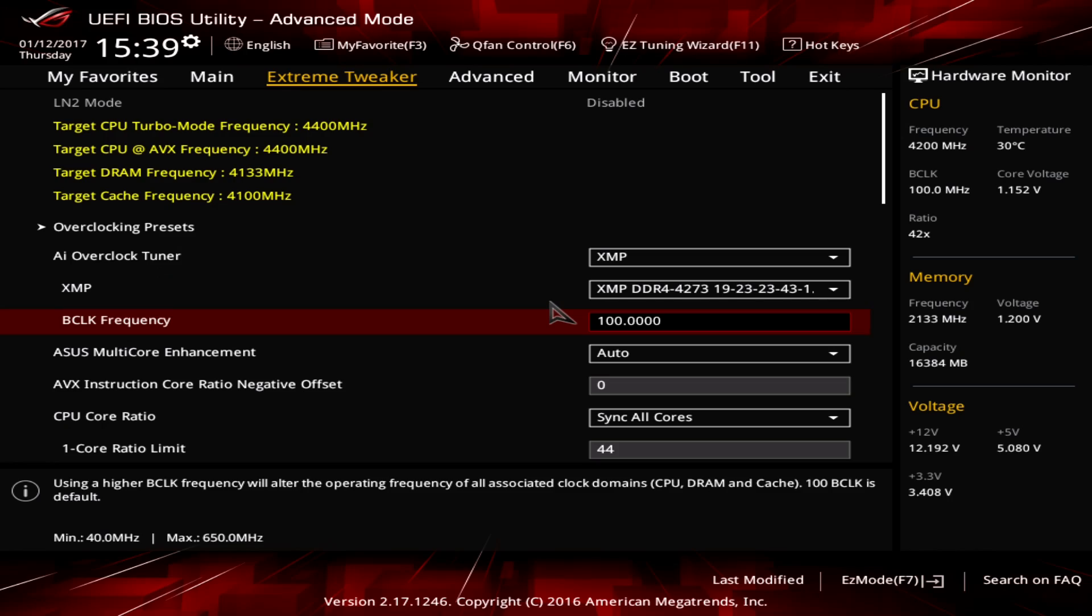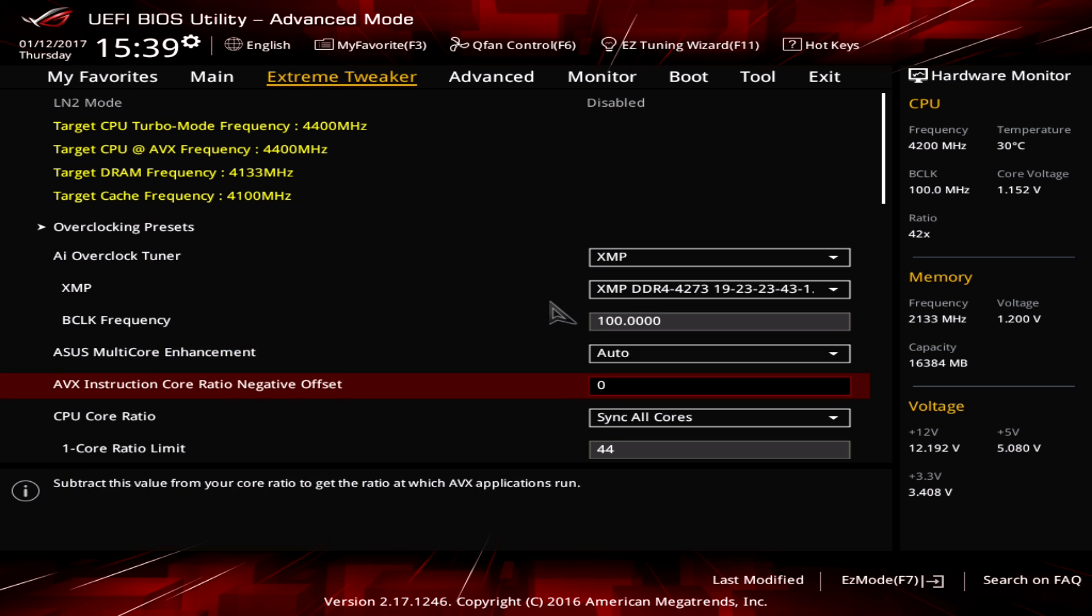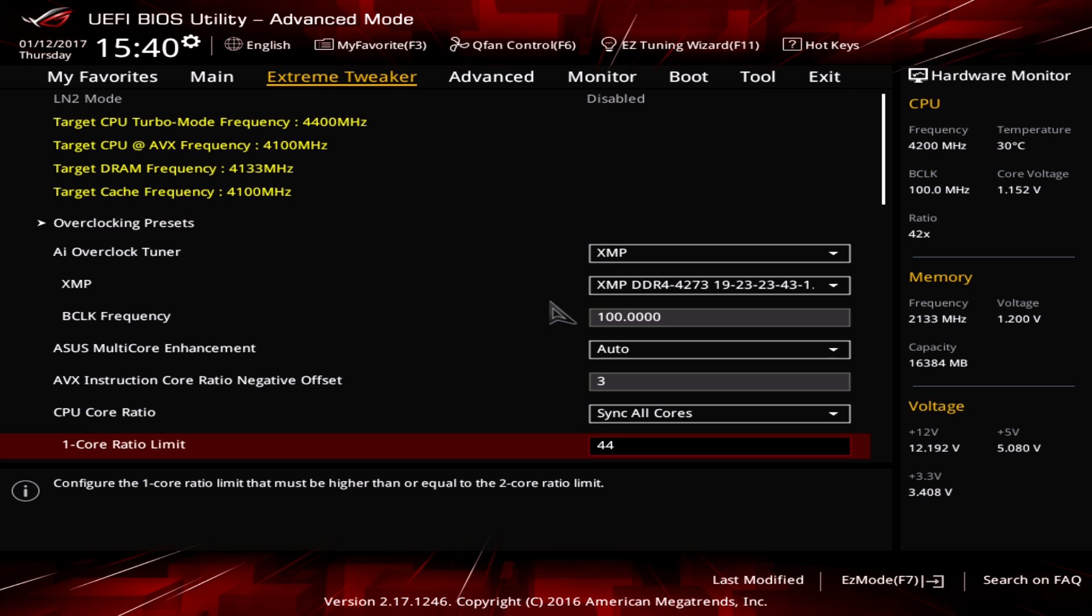So the first option we have to change is the AVX instruction core ratio negative offset. This is an option you might have heard about already from Broadwell E because this option allows you to overclock higher in normal circumstances. So for normal gaming you can clock higher because normal games don't use AVX. AVX is an instruction inside the CPU which allows the CPU to work more efficiently and be faster in the calculation. However, it's also putting much more load on the CPU which in result you can clock lower.